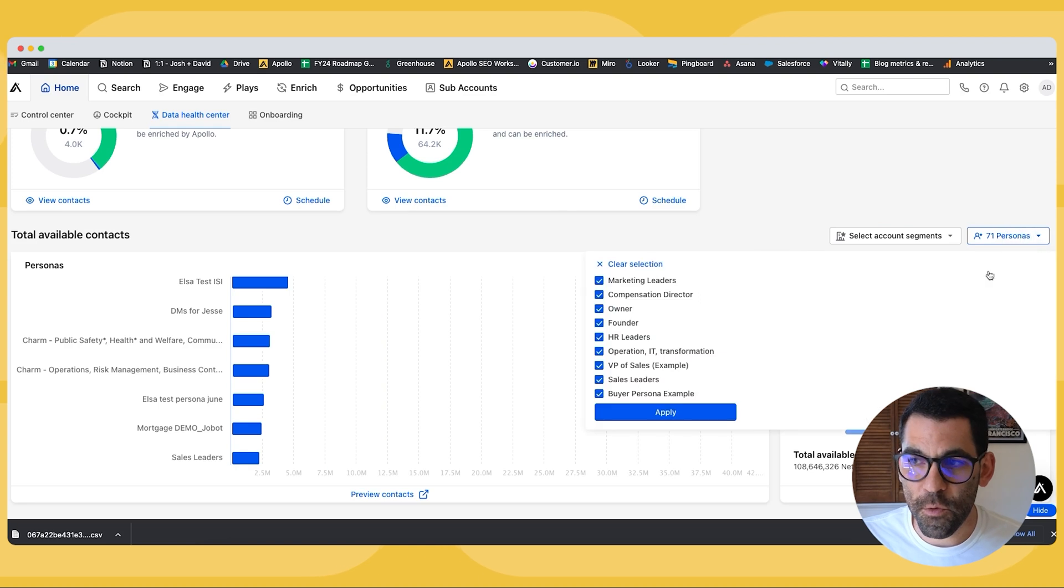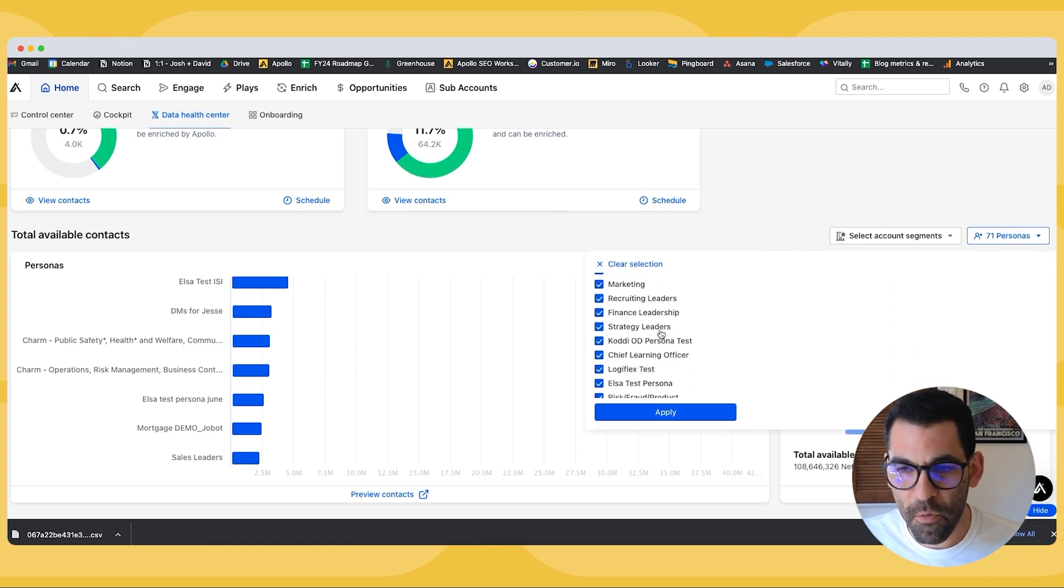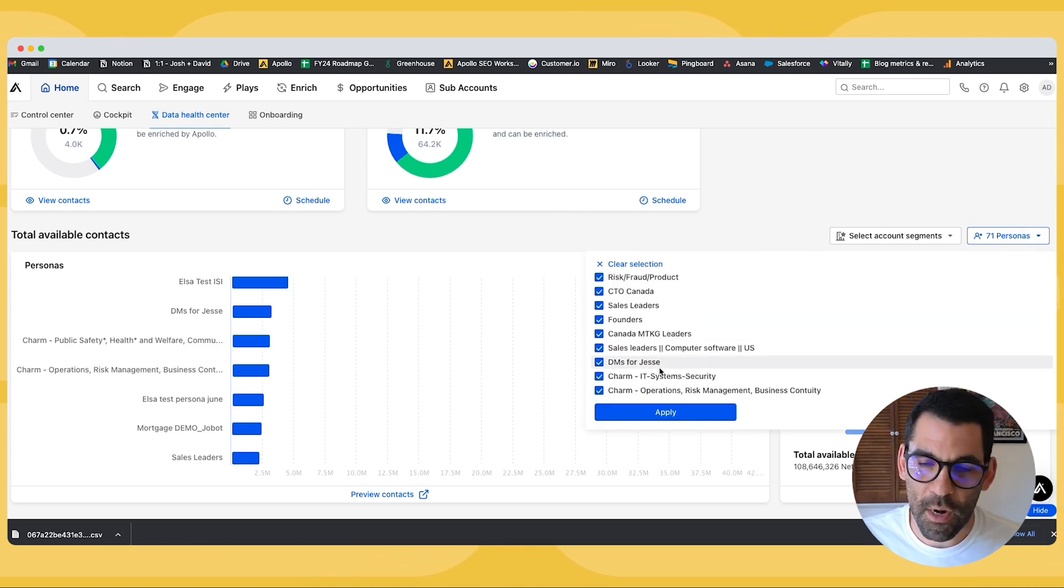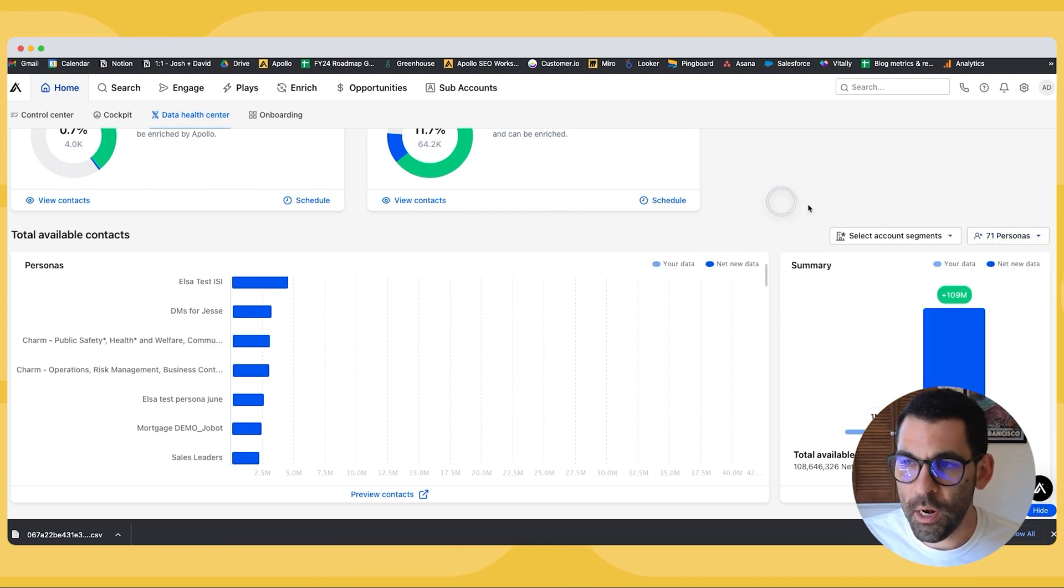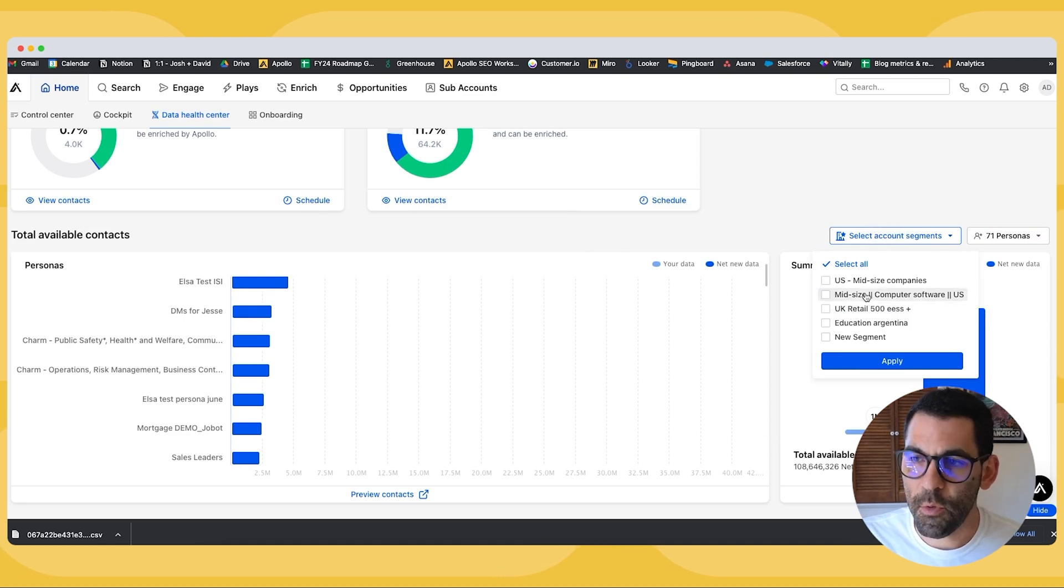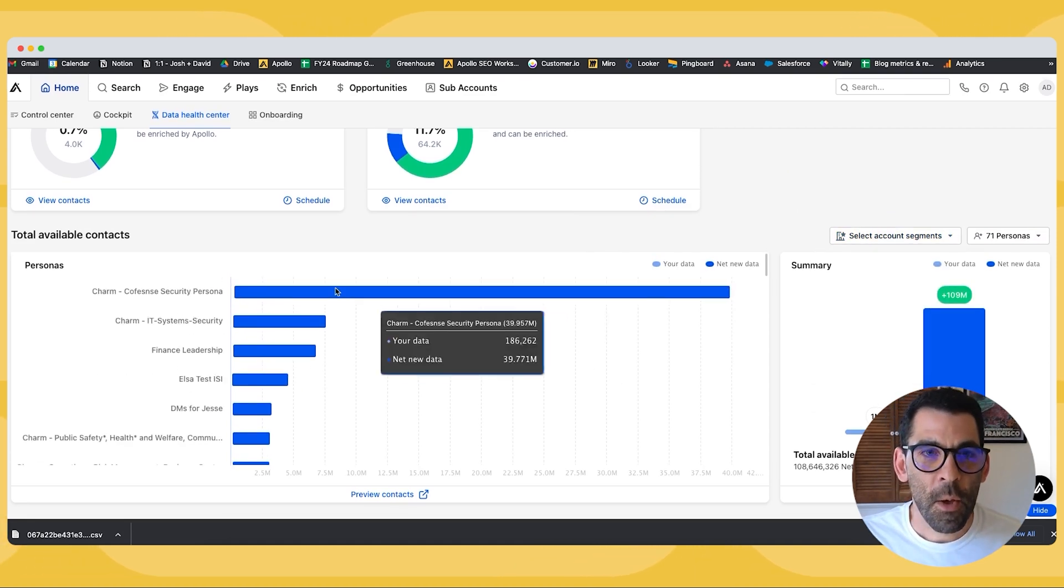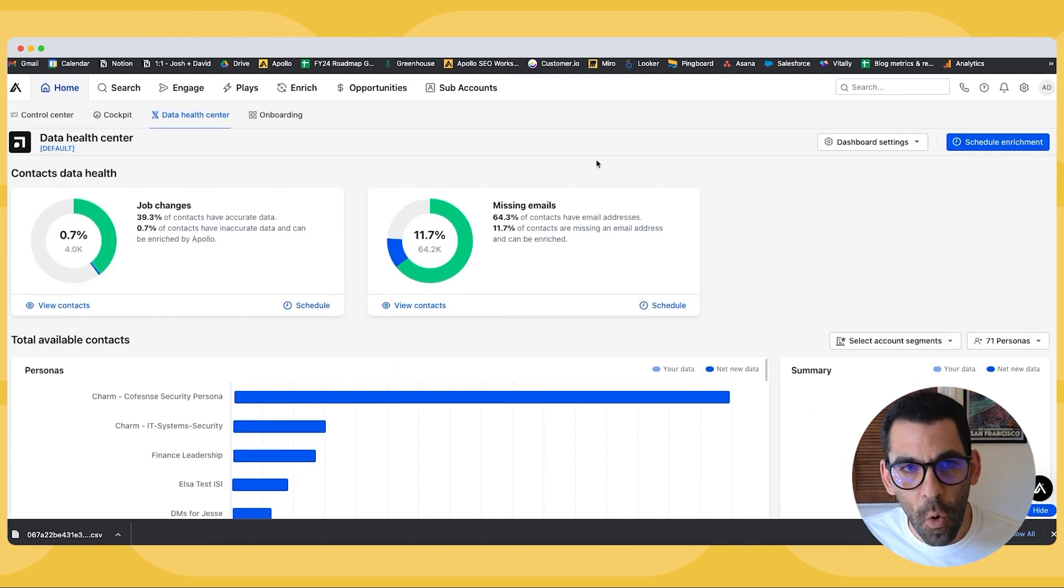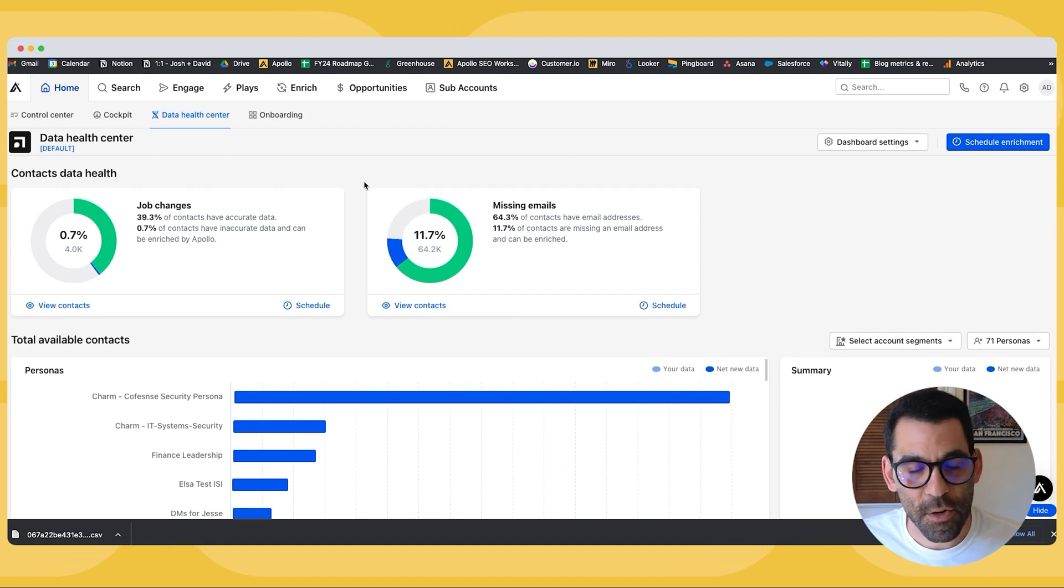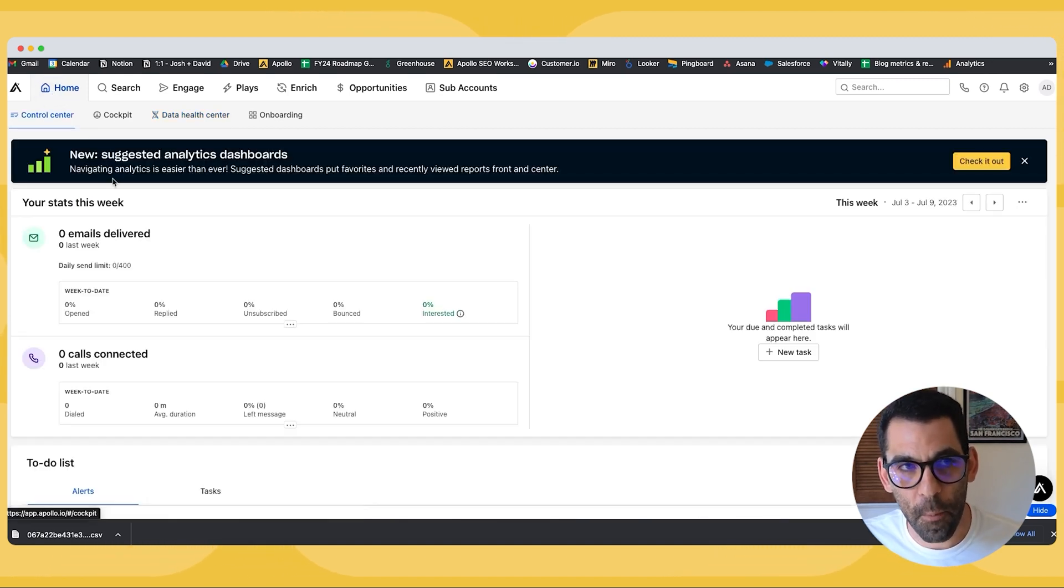Now I can also filter down and clear out some of the personas if I want to get more granular with it. I can do the same thing with the account segments if I want to get more granular with that. But on the whole, that's the data health center, a super valuable and helpful part of the home button in Apollo.